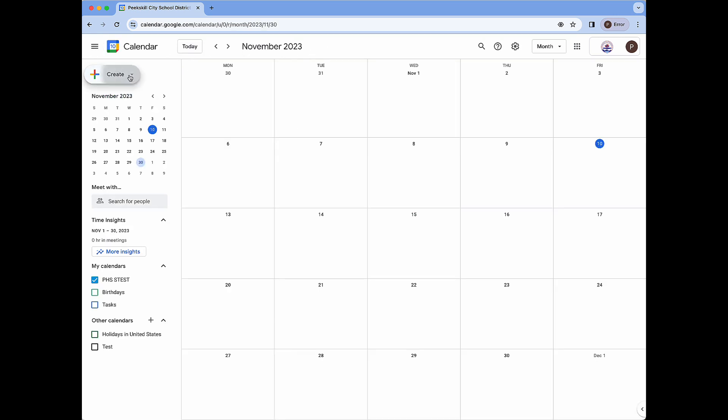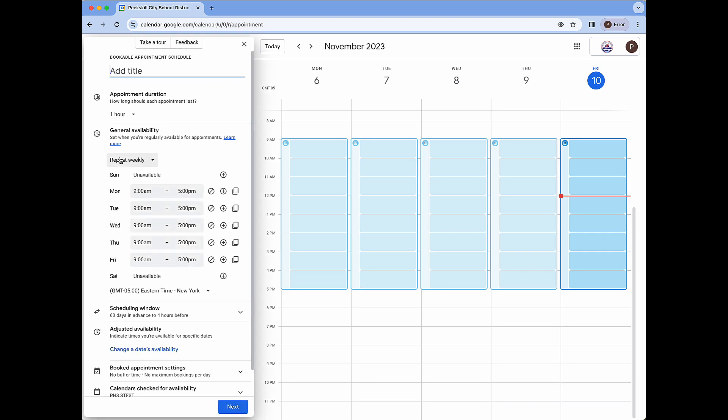Clicking the create button now shows the newer appointment schedules feature. I'm going to select this now. Here we're brought to a window where we can add all of the details of our appointment schedule on the left and we can see all of the available appointments for booking in light blue squares on the right.